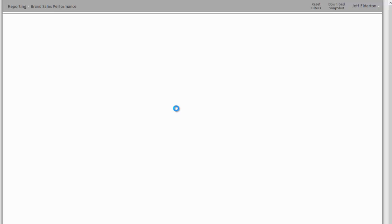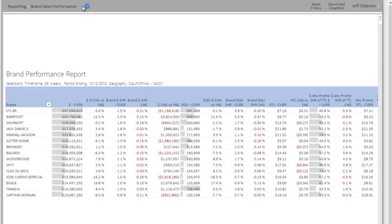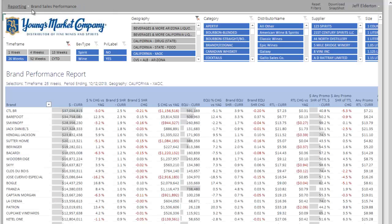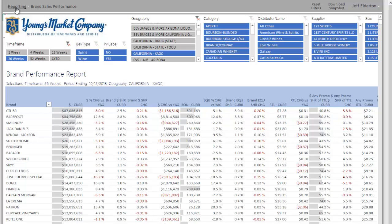As the report renders, we see some interesting things across the top in this gray bar. First of all, the word reporting represents the site that you happen to be on. So if you're a supplier or retailer, this would be your name.